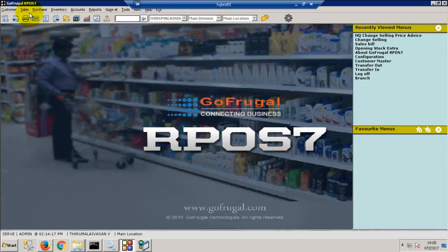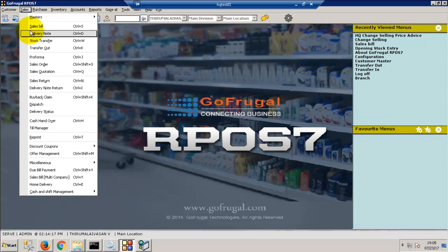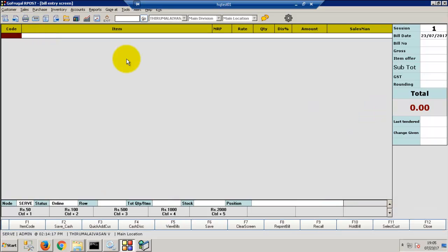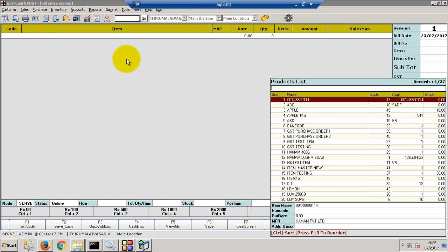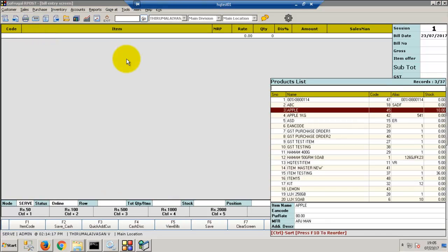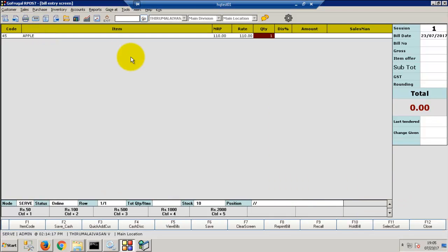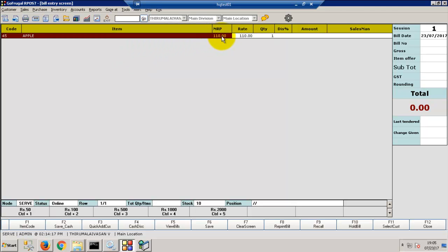Now, in sales bill, you can check the new rate. The new rate is updated successfully in RPOS also.